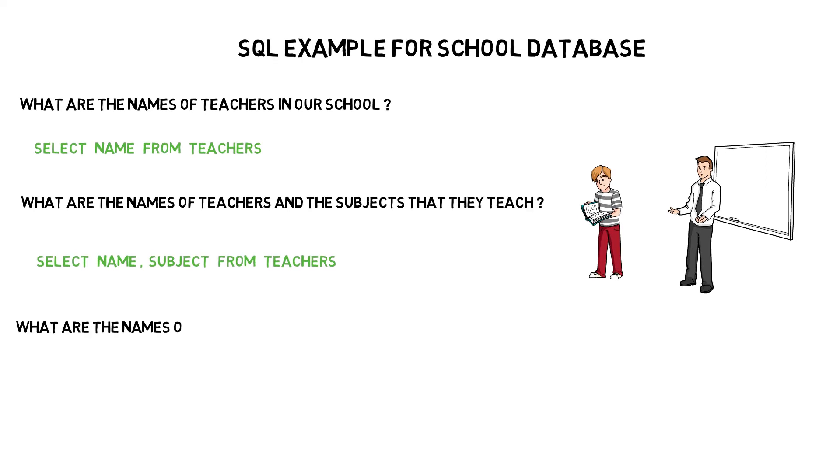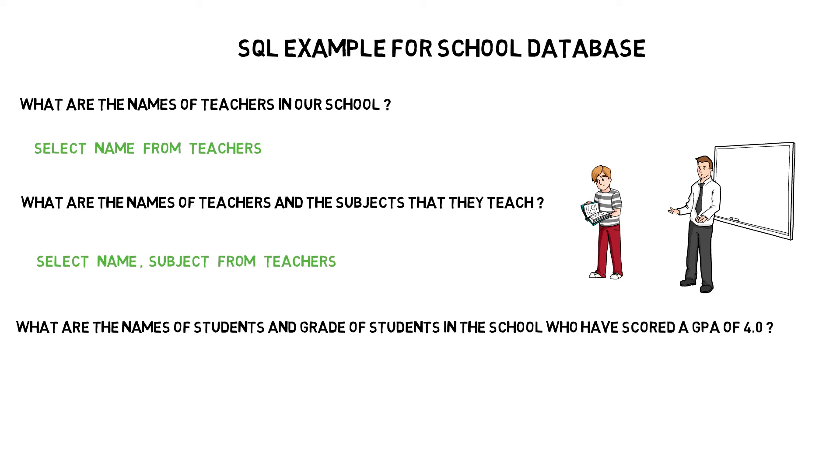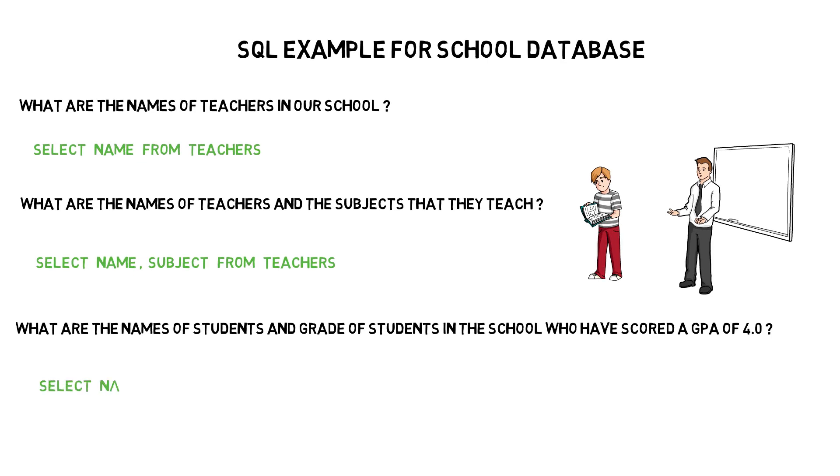Let's say you now want to get the names and grade of all the students who have scored a GPA of 4.0. The select query for this task would look like select name, grade from students where GPA is equal to 4.0. While this is a trivial example, this gives us a sense of how we can fetch the required data using SQL.